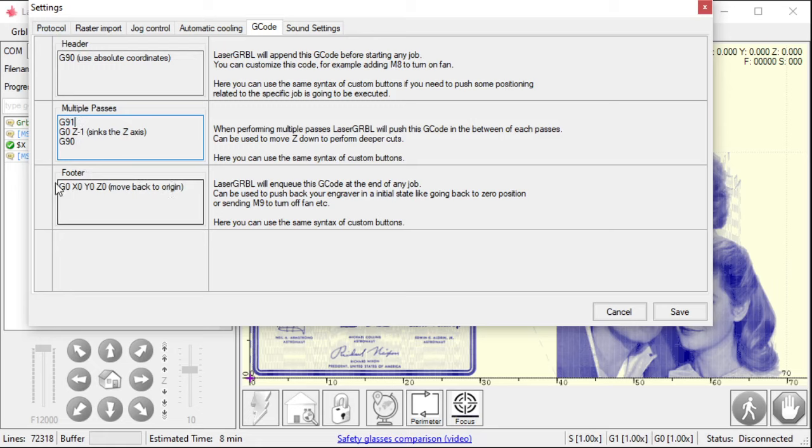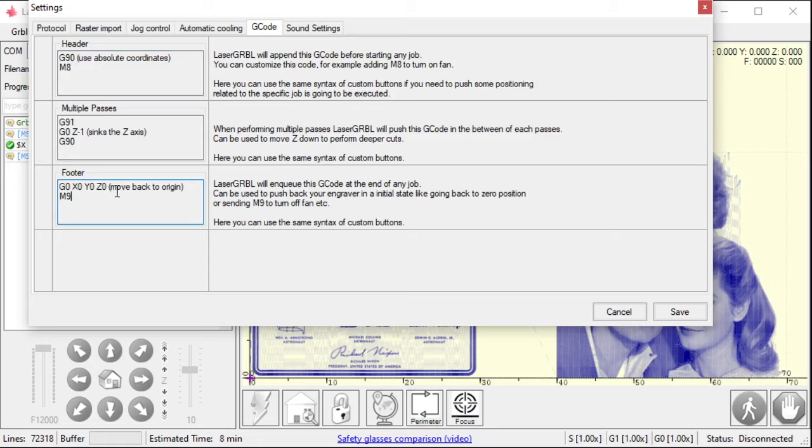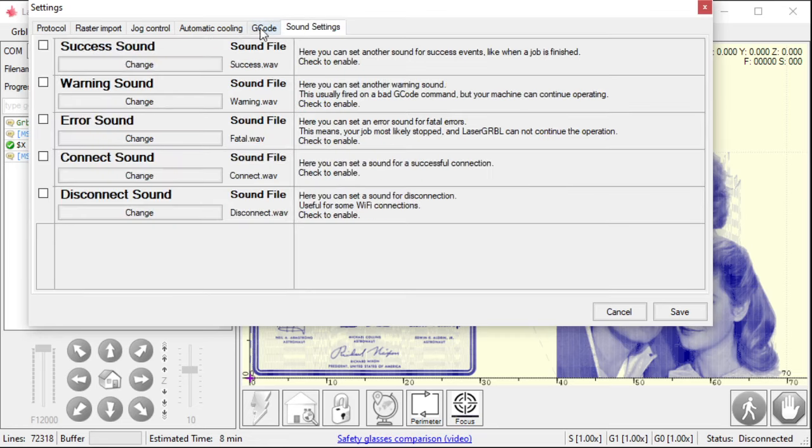And then once it's done, you can have it go back to the zero point. You can also have it do things like M9. That turns the coolant off. If you have, like, an air cool, so my header might turn the coolant on, right? So, I can use an M8. And now, my coolant's on. Maybe it's an air assist to get rid of the debris. Maybe it's water for my milling machine. But the M8 turns it on. M9 turns it off. I'm going to get rid of those. I don't want to save that on there. And then again, we're back to sound settings.